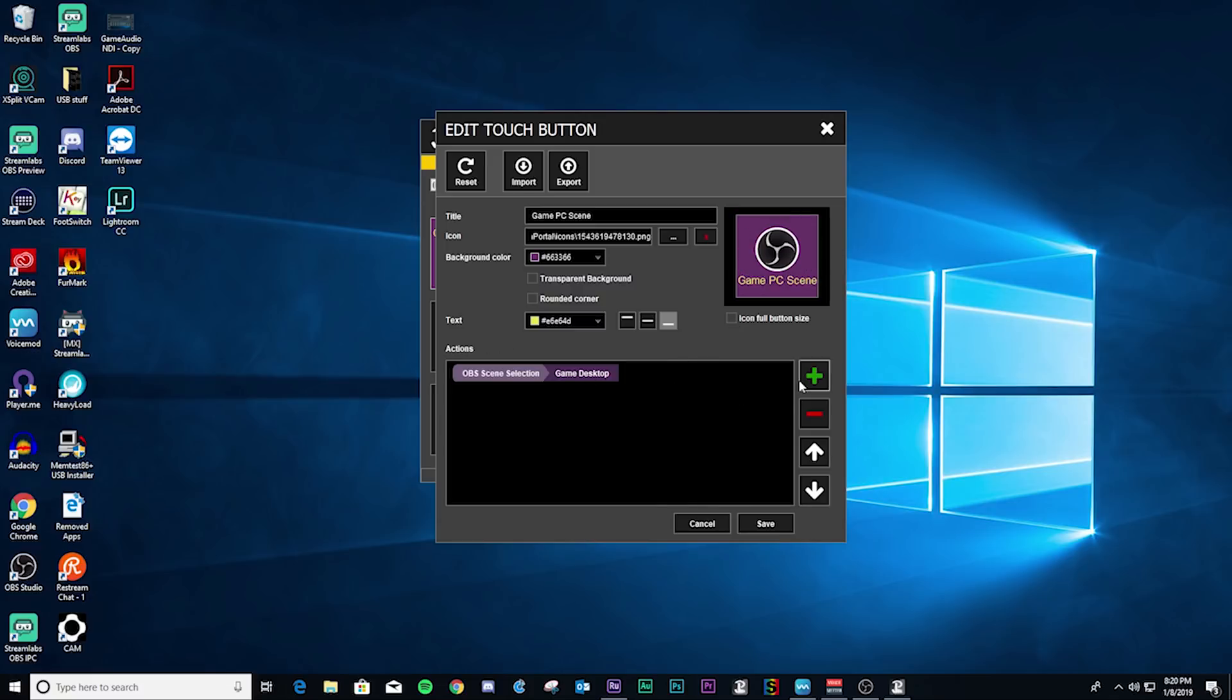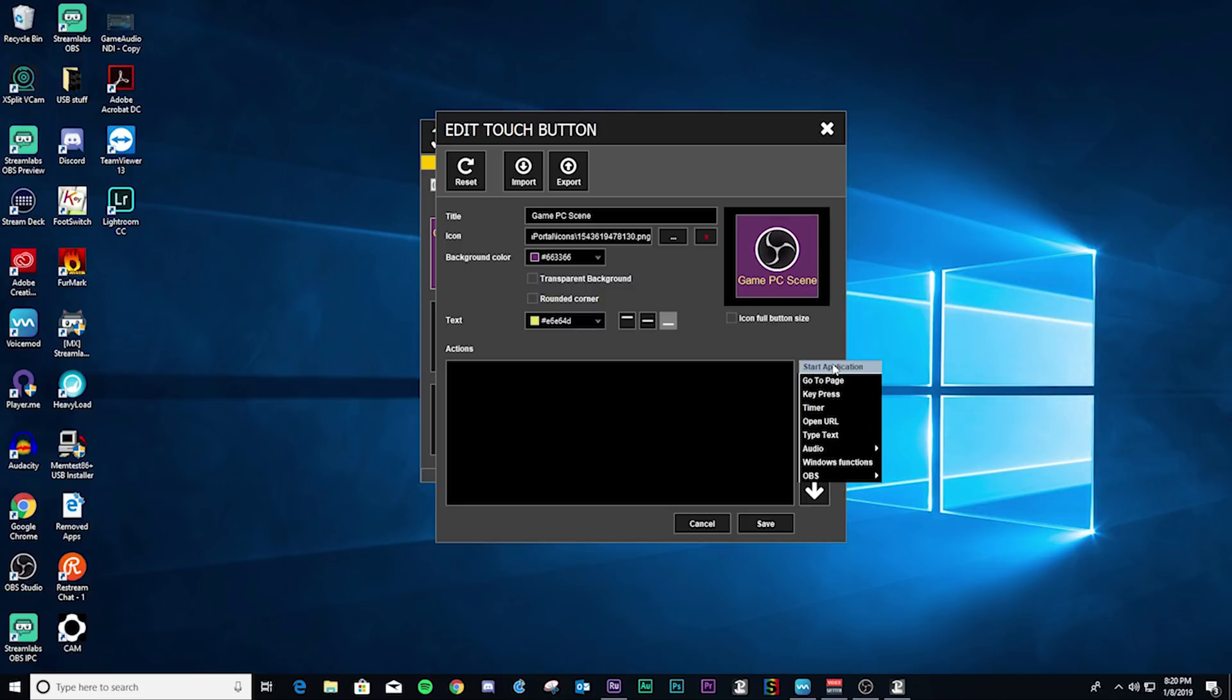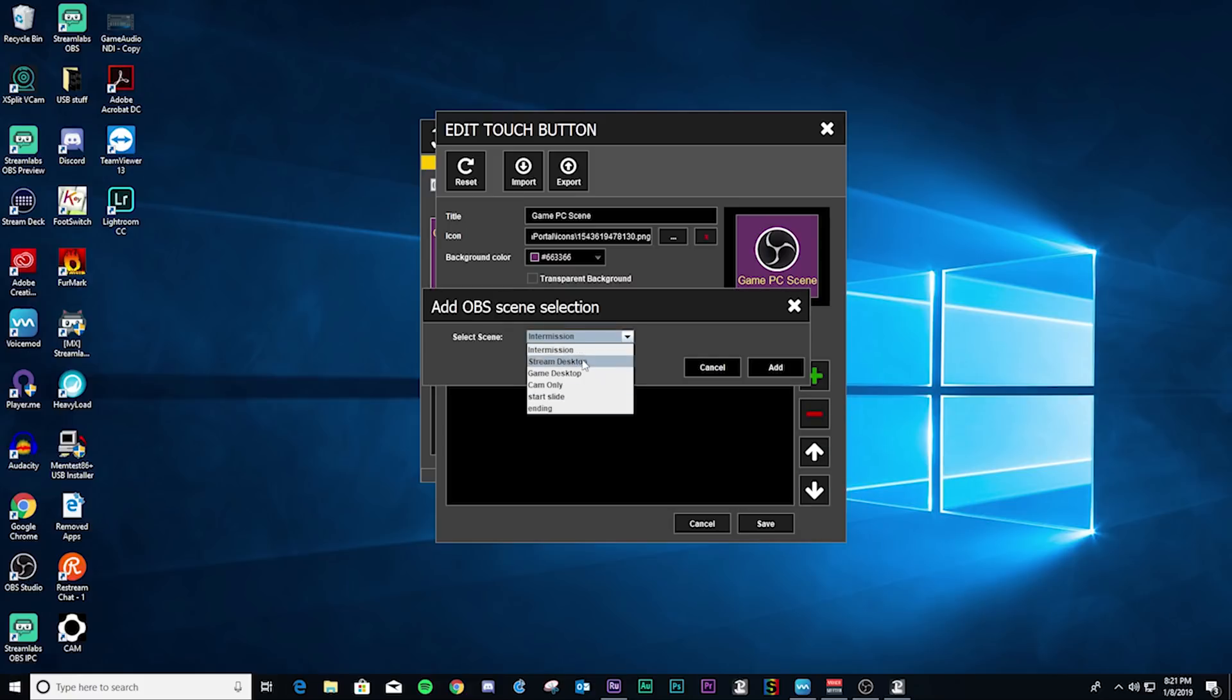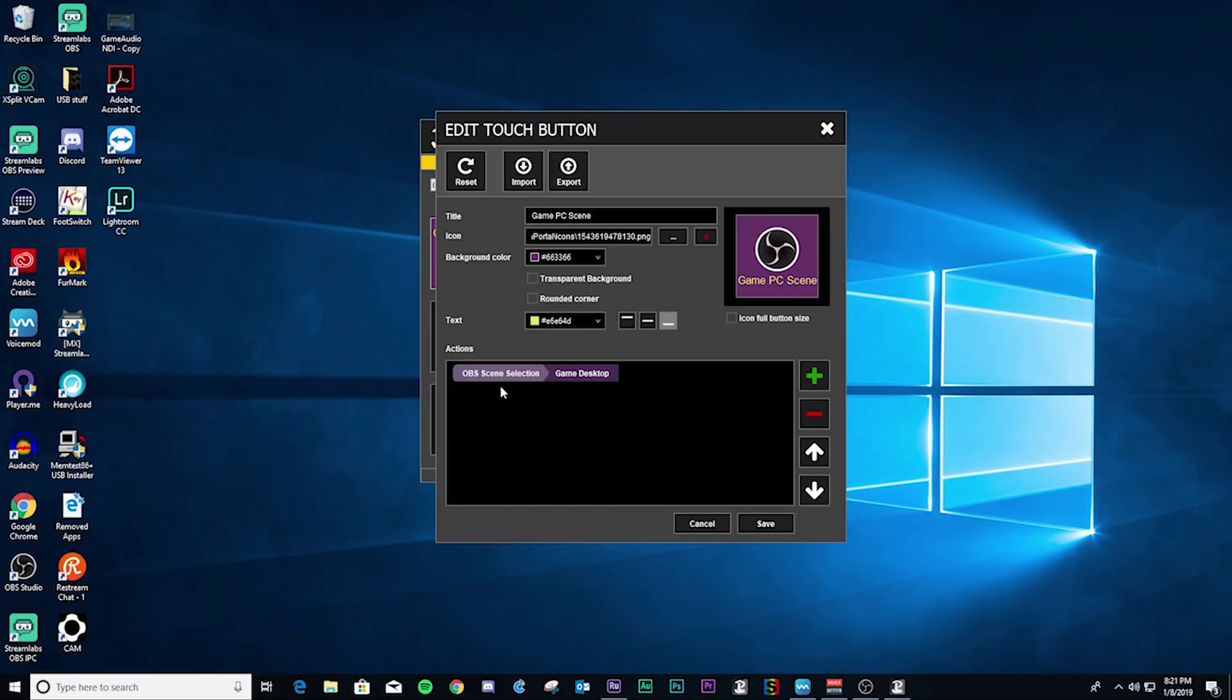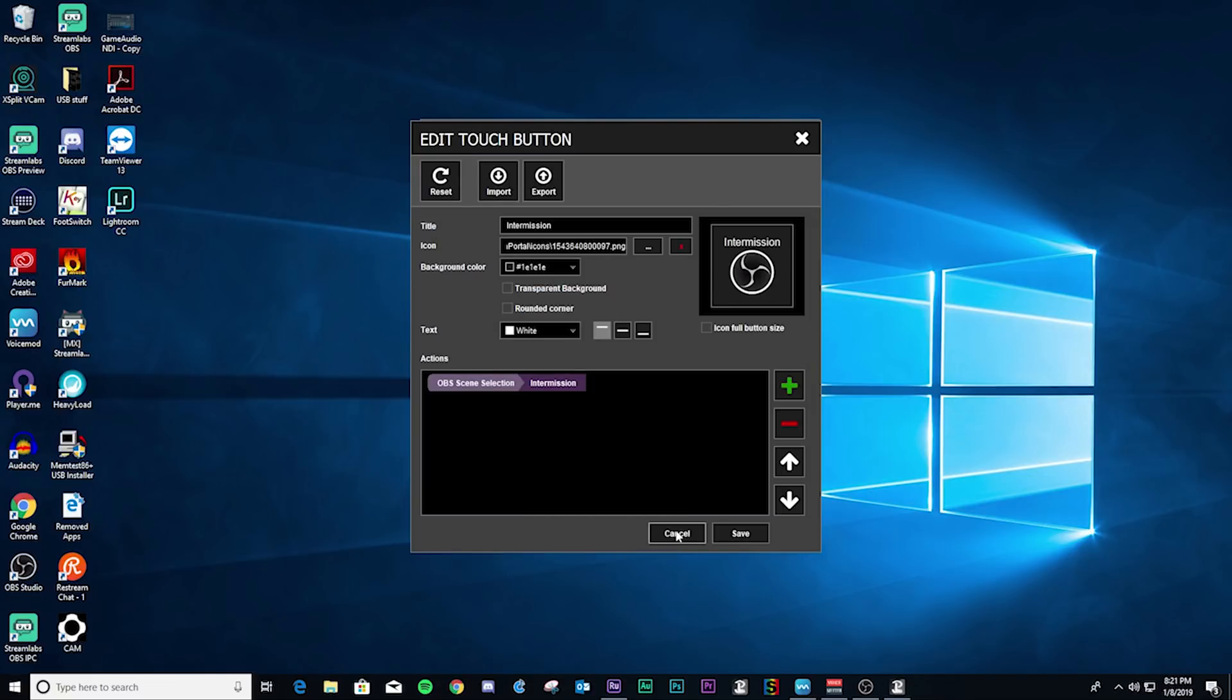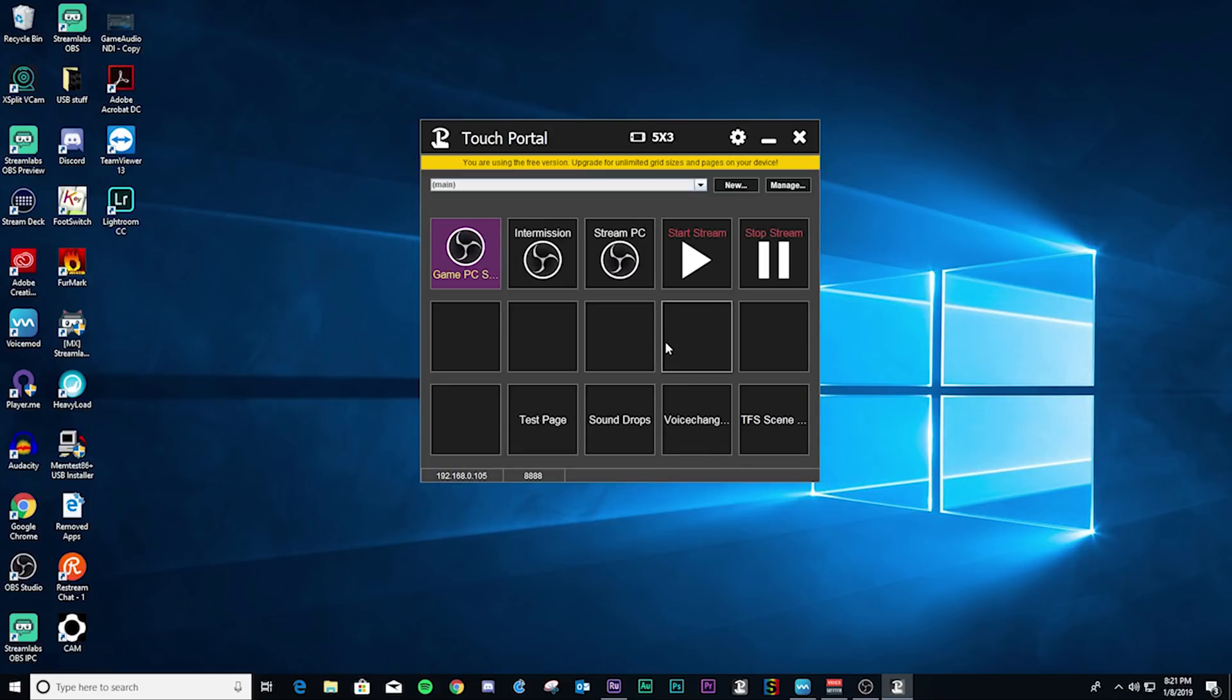Down here is your actions area where you can actually go and set up what you want this button to do. Let me go ahead and delete that and I will hit the plus button. This will show you everything that you can do within the program. Here I have OBS and you see it has another list of options here. This is pretty much anything you'd really want to do inside of OBS Studio. I'm going to select scene selection here, and then you can see all of the scenes that I currently have set up inside OBS Studio. This will be the game desktop that I will select here. Now that is set up and you just save it, and now your button is ready to go.